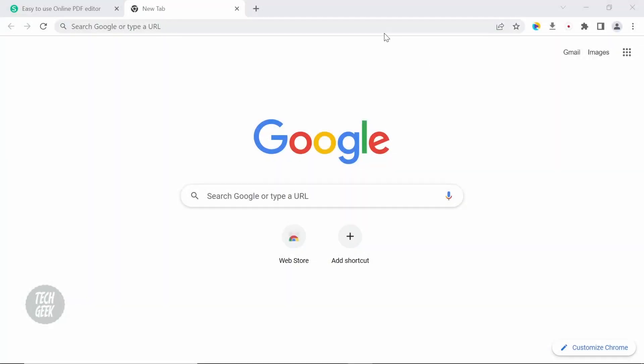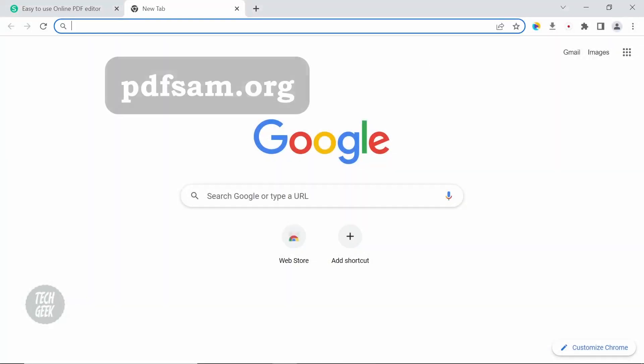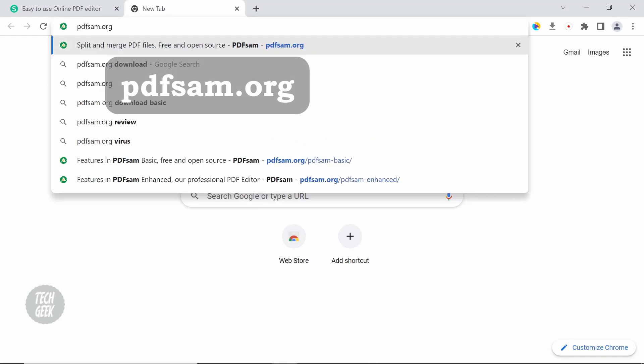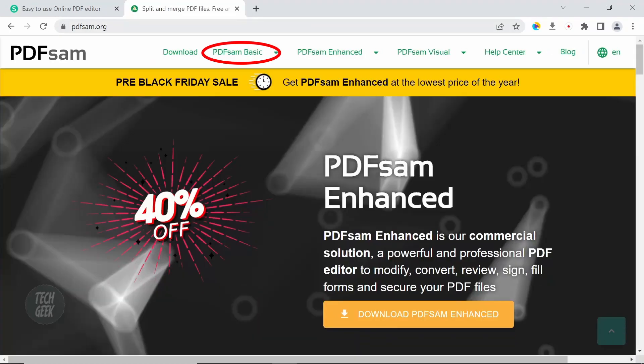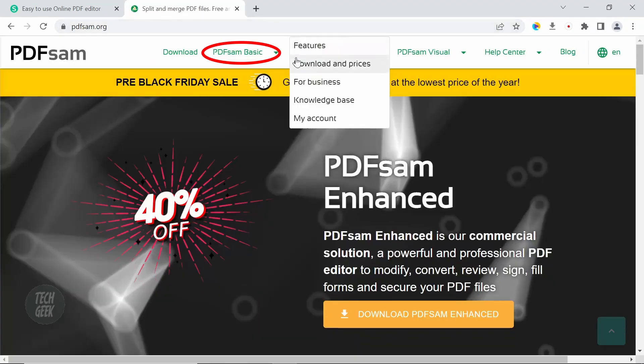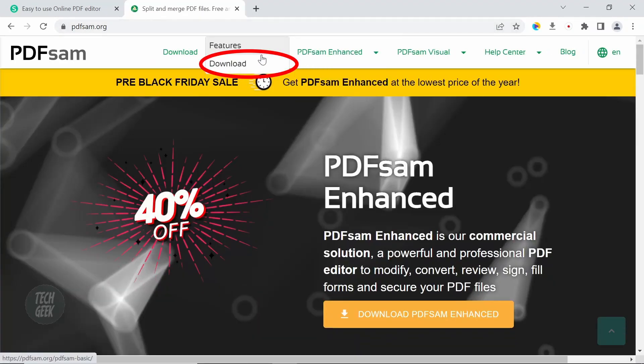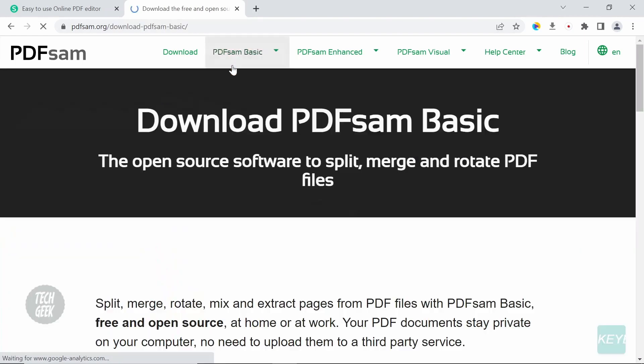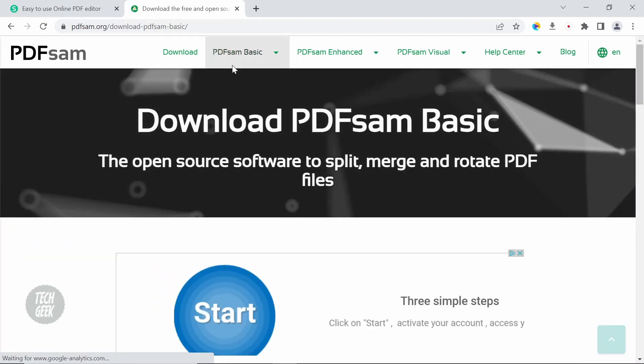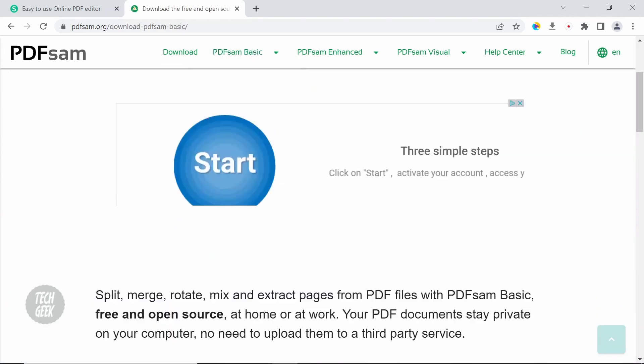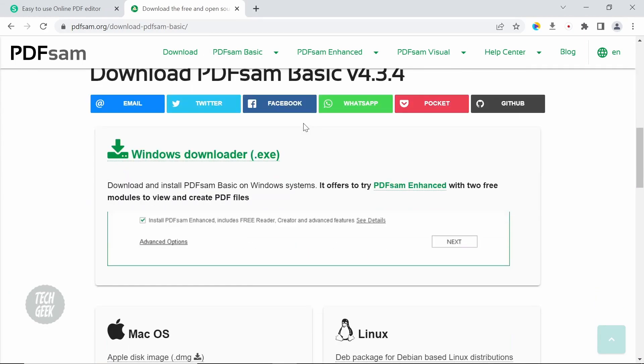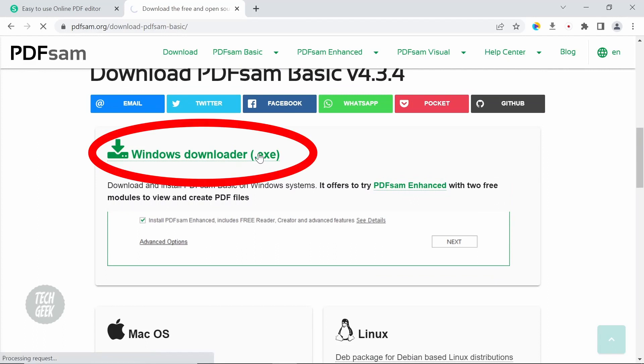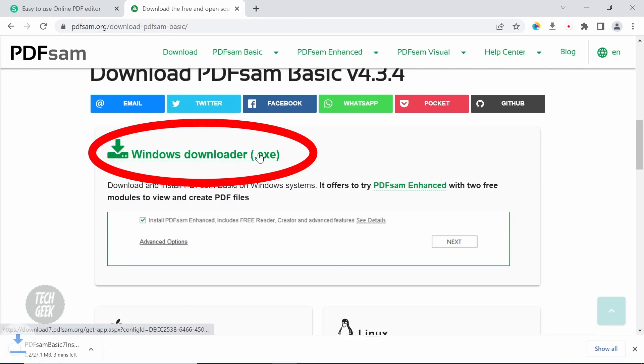To install the offline desktop version, open up a web browser. Type PDFSAM.org in the search bar. Click PDF SAM BASIC and download. Scroll down and click Windows Downloader to download the desktop app.